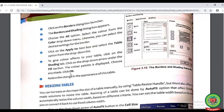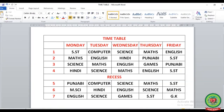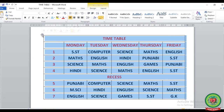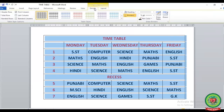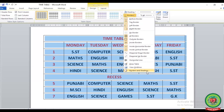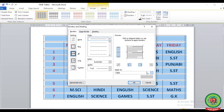Let's do it practically. Here you can see I have made a timetable. We can make changes in this table. First of all, select the entire table by clicking on the table move handle on the top left corner. After clicking on this table move handle, you can see the whole table has been selected. Now go to the Design tab. After clicking on the Design tab, you can see the Border button. After clicking on the Border button, you can see the last option - Borders and Shading. The Borders and Shading dialog box will appear, with the Borders tab selected by default.